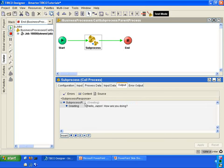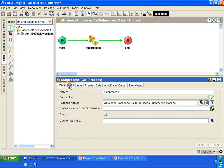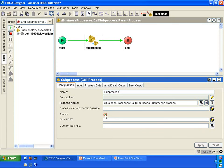One last thing I'd like to show you before we end today is in the configuration tab of the call process activity, there is an option called spawn. If you check this, it is going to allocate a separate thread for the sub-process when it is called.